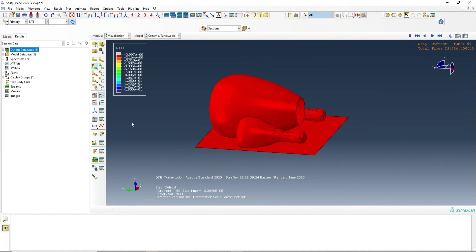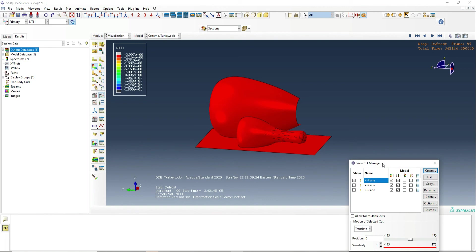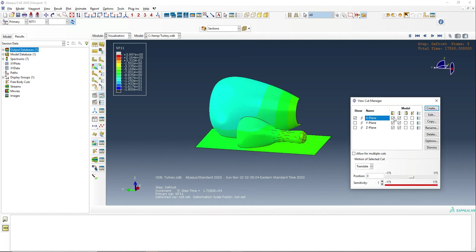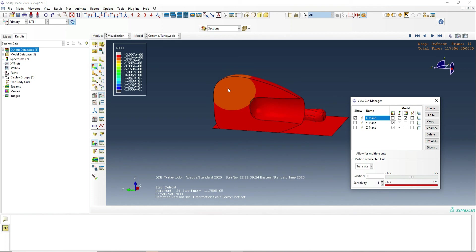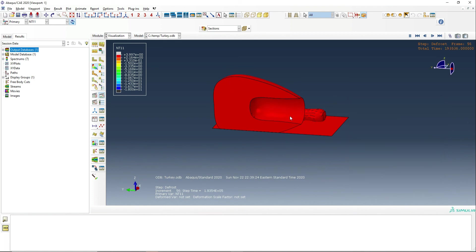We can cut this in half and take a look through the inside of the meat and see the temperature. And as we can expect, the thickest part of the meat is the part that takes longest to defrost.